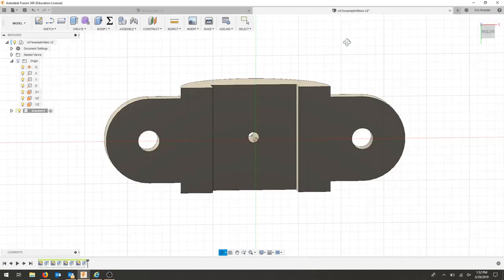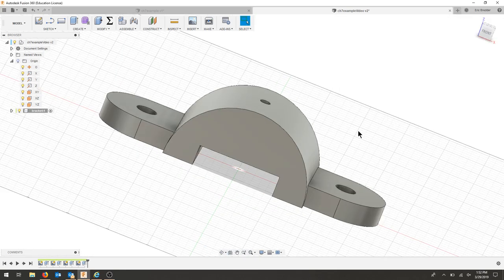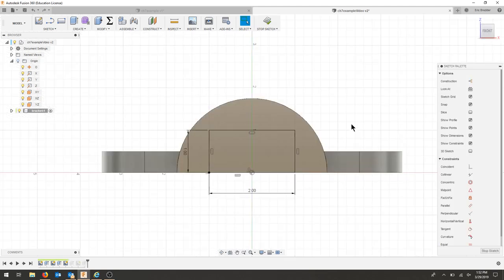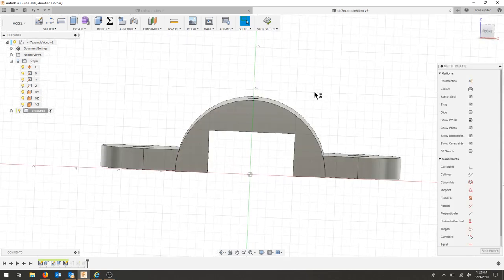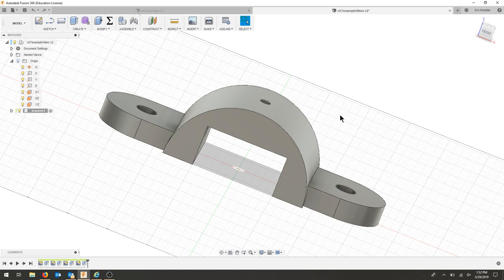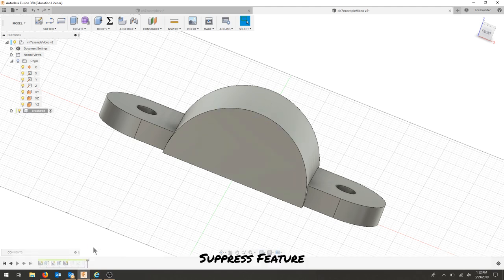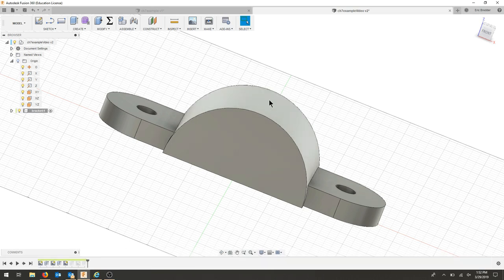So there's my hole still through. But let's just say I wanted to make this a round. I'm going to suppress my rectangular cut by right-clicking and suppressing this feature. Notice that I lost my hole, and my timeline is grayed out.